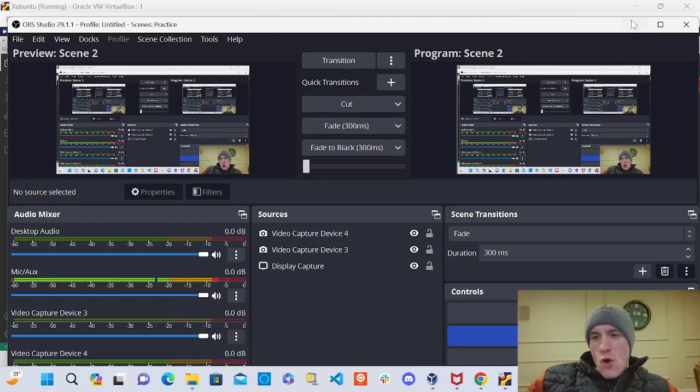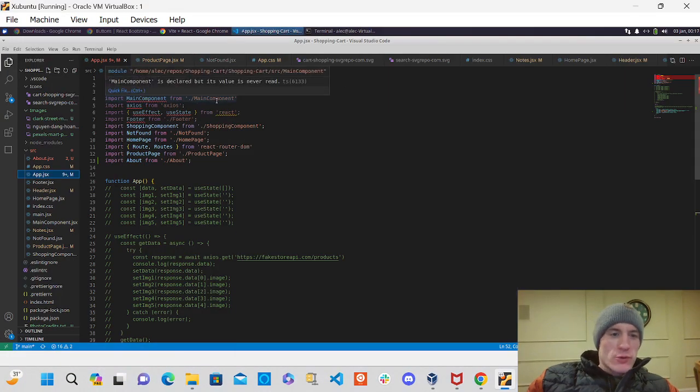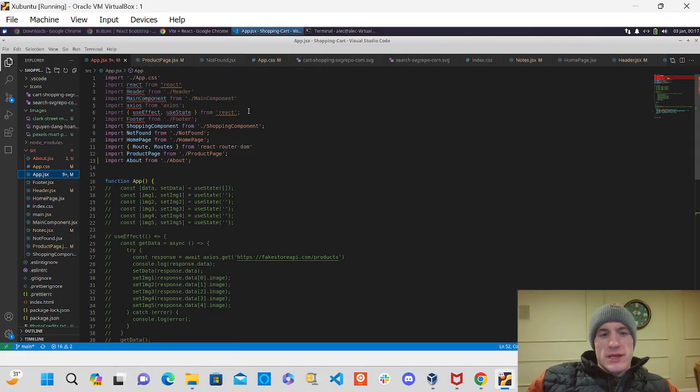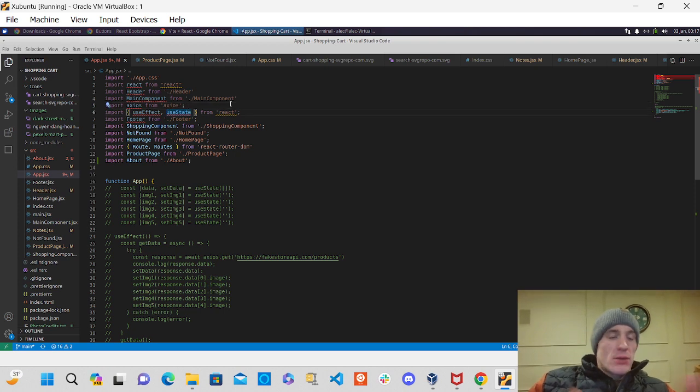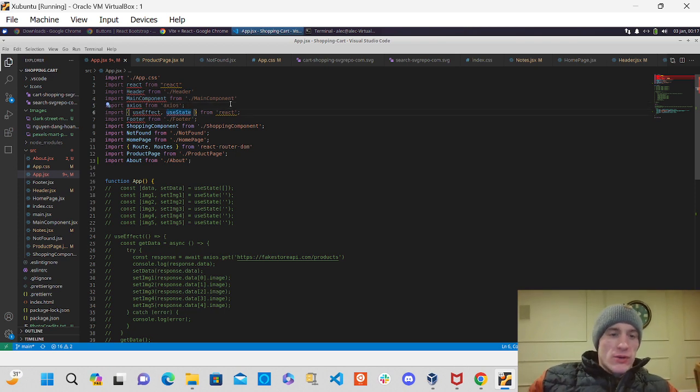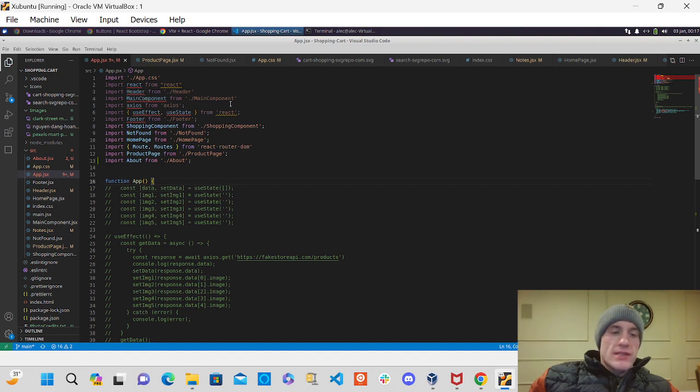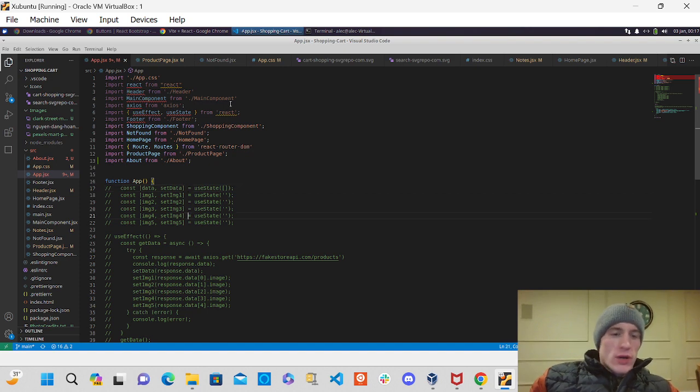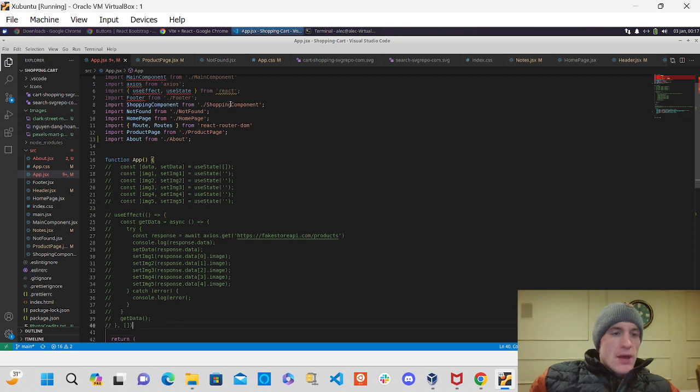Right, boom. What's going on everyone? Want to do a quick little video update here working through the shopping cart project that's part of The Odin Project's curriculum. So it feels great to be on this project now. It's definitely a tough one for sure, but want to give a little update on what I'm working on here.